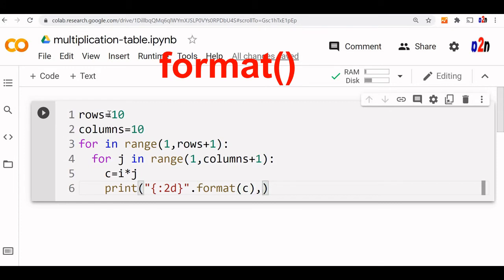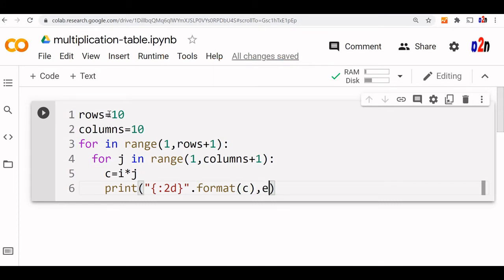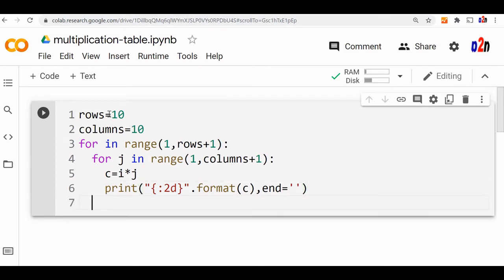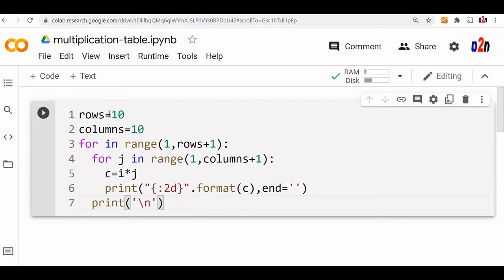Now while printing in the inner for loop, we do not want any line break to be there. So we will say end equal to blank. So it is horizontally the line will be printed. Now what happens once the horizontal line continues or j reaches its upper limit. Now this should come out of the loop, we will come outside the inner loop and print a line break here.